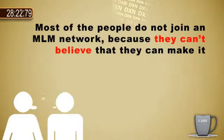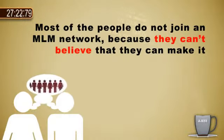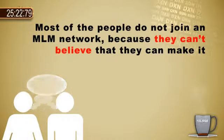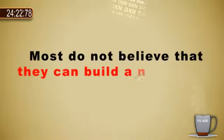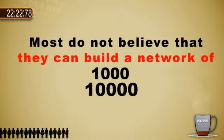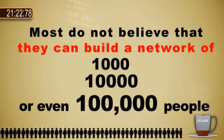Most people do not join an MLM network because they can't believe that they can make it. Most do not believe that they can build a network of 1,000, 10,000, or even 100,000 people.